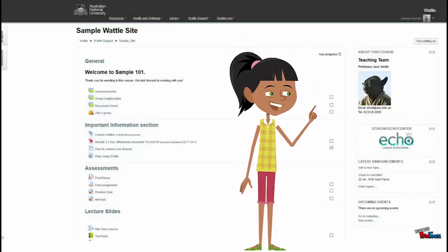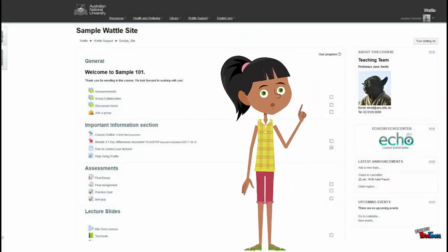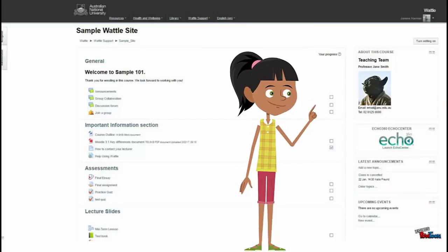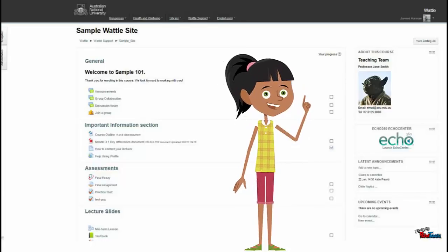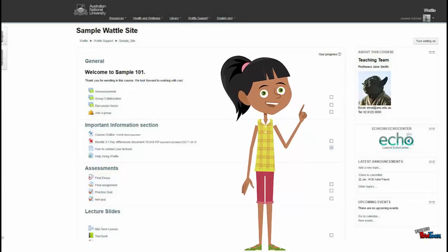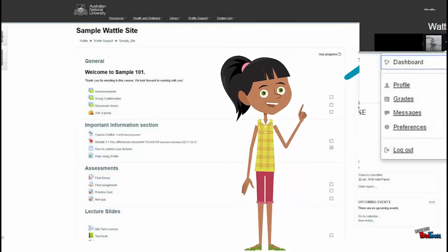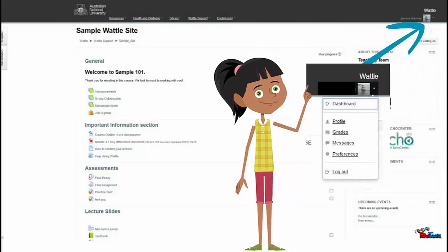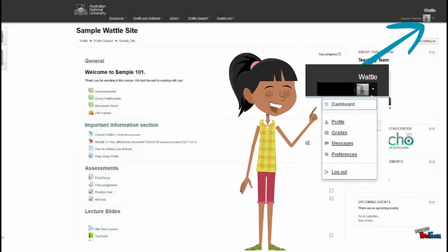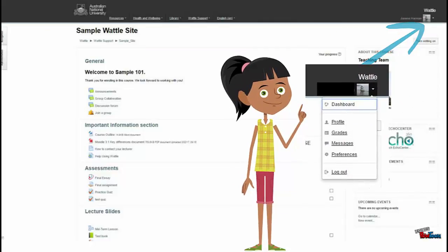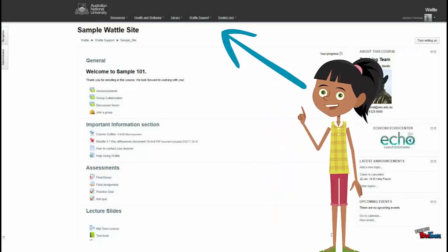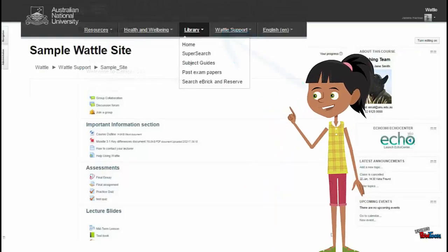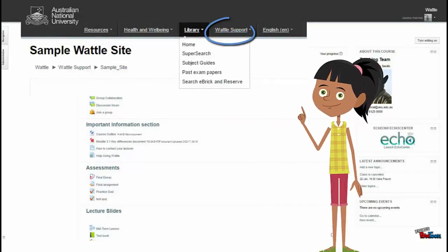Once you enter your course, there are a number of ways that you can navigate around it. You can use the drop-down menu in the top right corner. From here you can access your profile, grades and preferences. There are also a number of drop-down links that go to other resources such as the library and Wattle support.